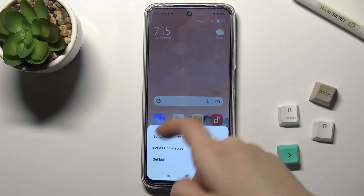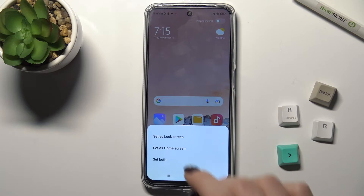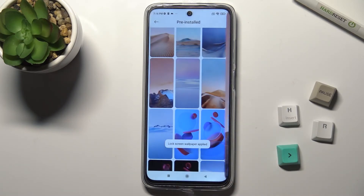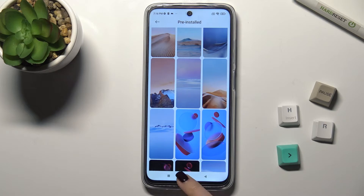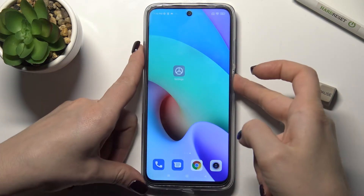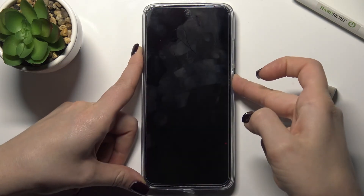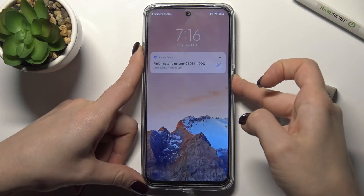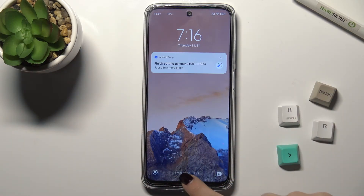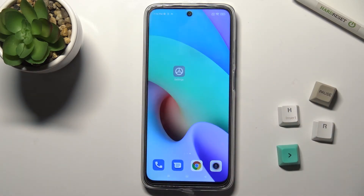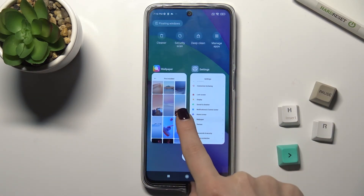We want to change the lock screen wallpaper, so tap here. We get the message that the wallpaper was applied successfully, and now you can check — yeah, that's it. If you found this video helpful, leave a like, comment, and subscribe to our channel.